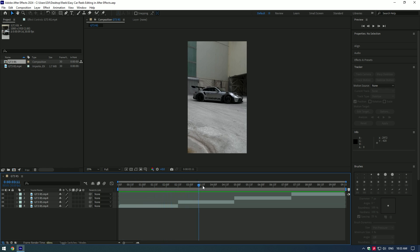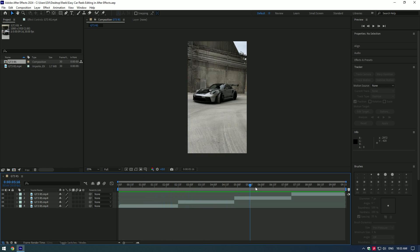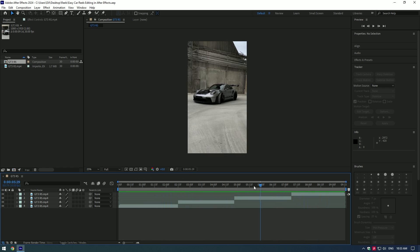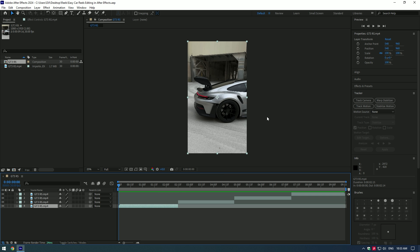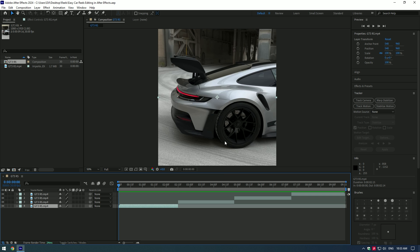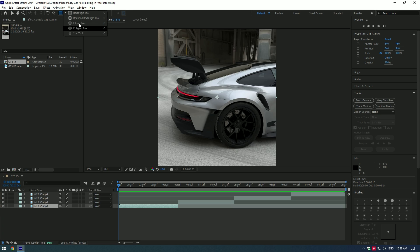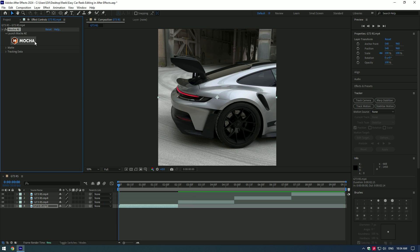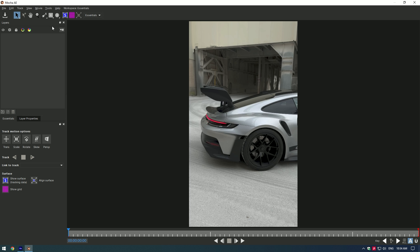Hi guys, in this tutorial I will show you how to make easy effects you can do in After Effects. Animated saber outline effect — first of all let's mask the wheel. For masking you can choose the elliptical tool, pen tool, or use Mocha AE. Apply Mocha to the clip, then click on Mocha and let's take the elliptical tool.